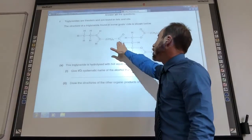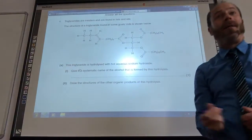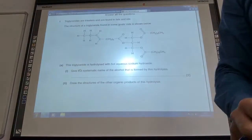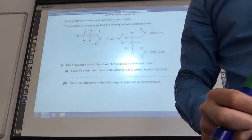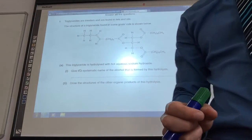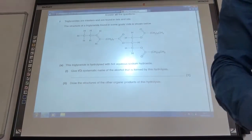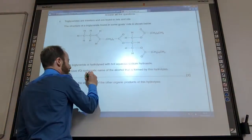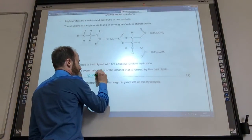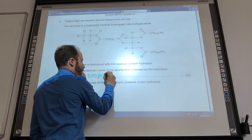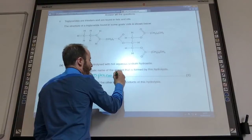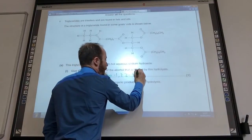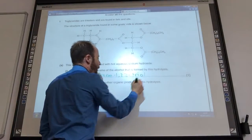Well, you know from your notes which triol you have to start with. And of course it's propane-1,2,3-triol.